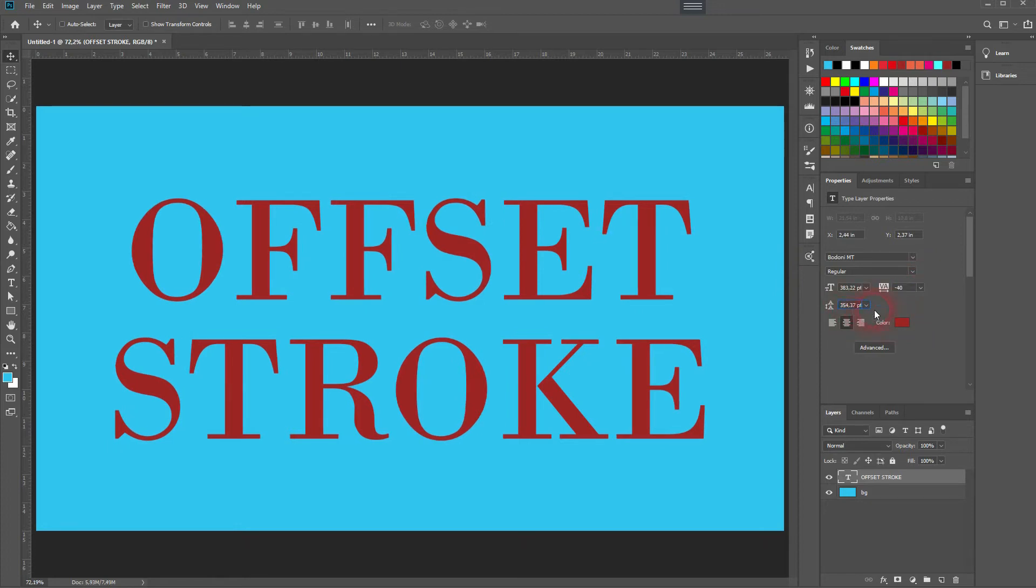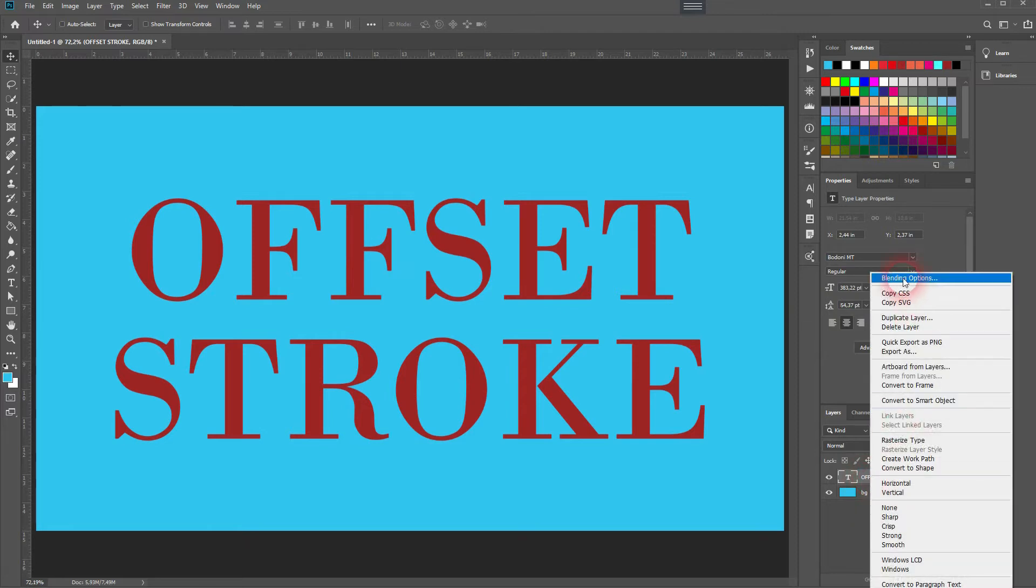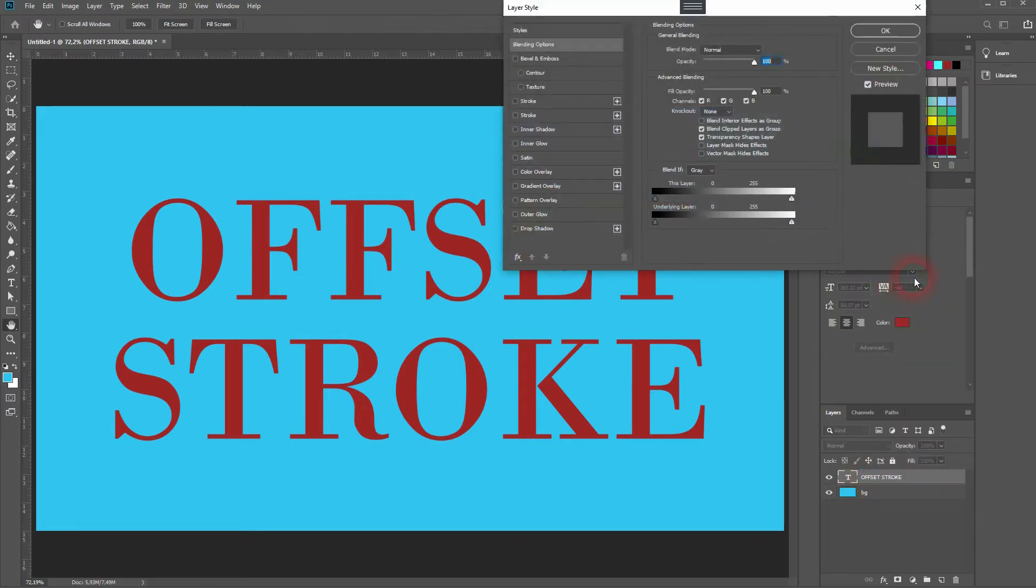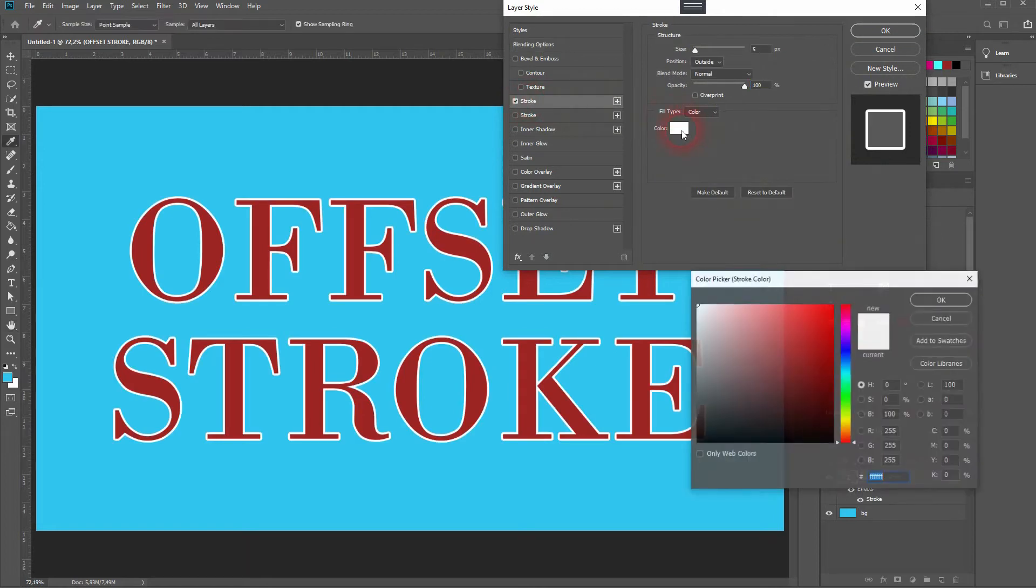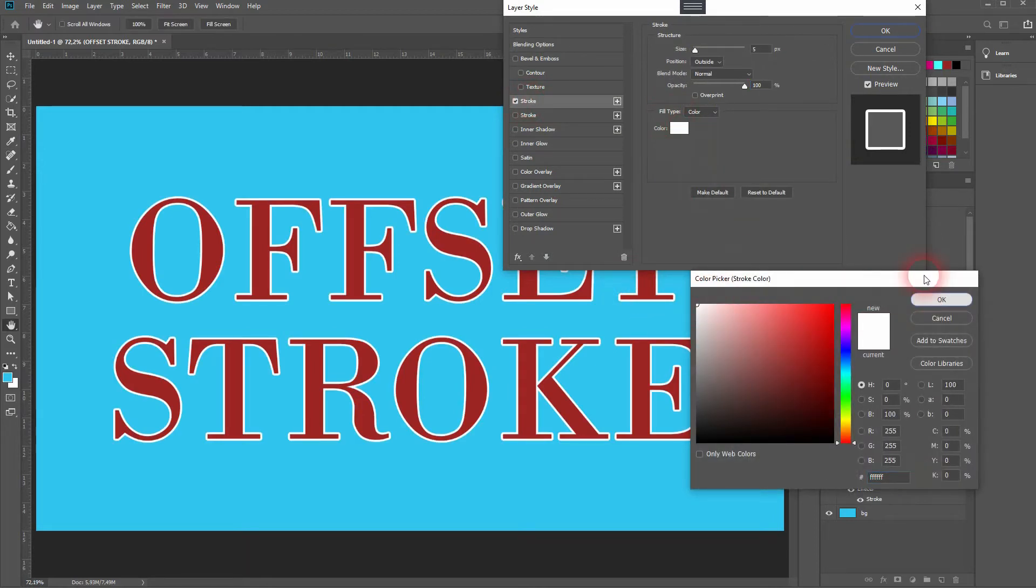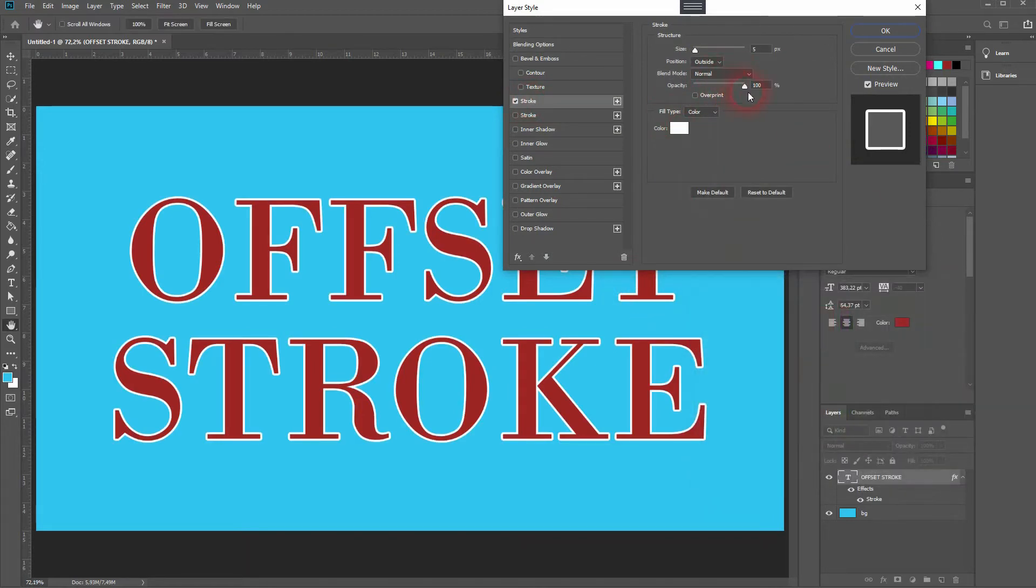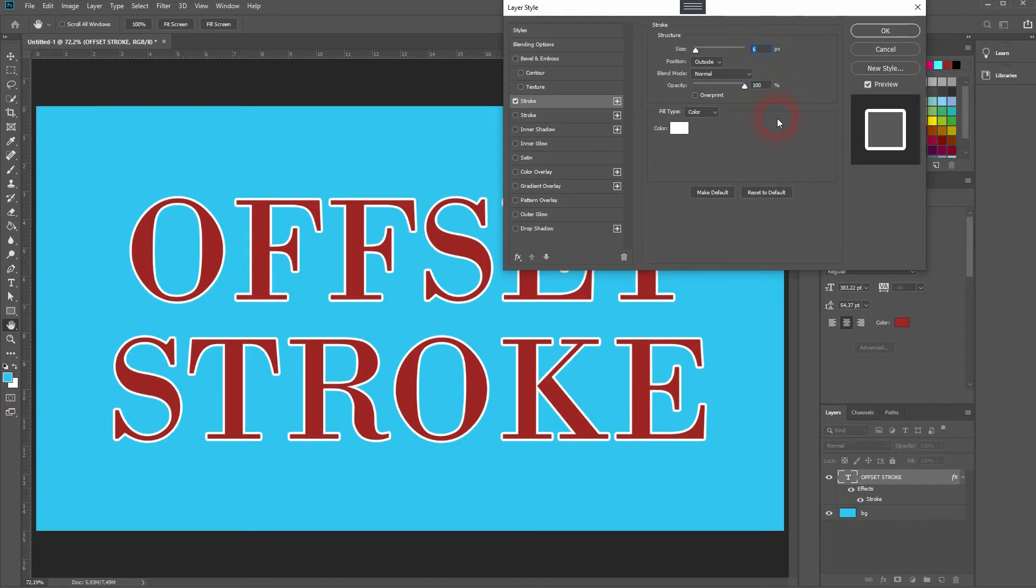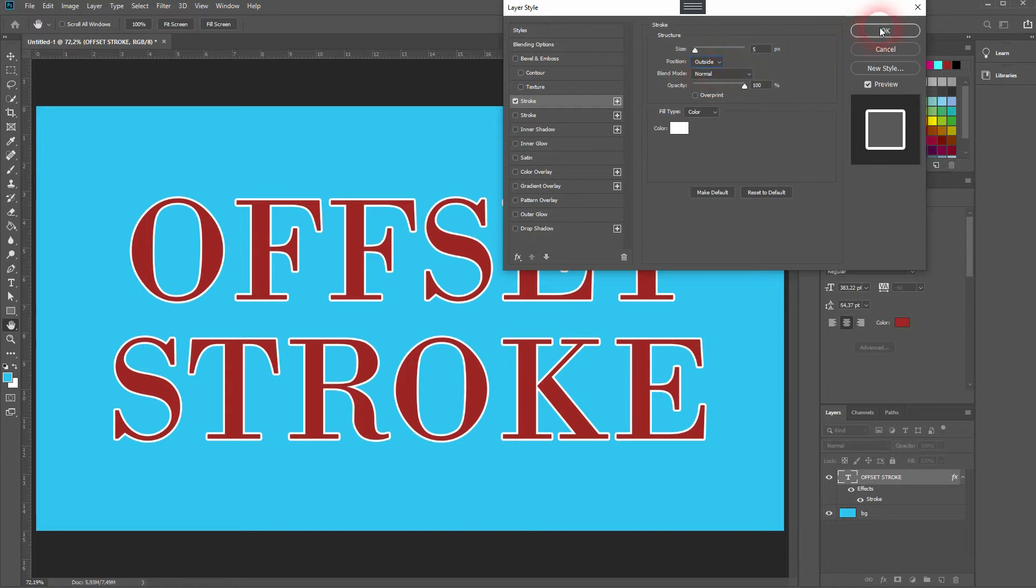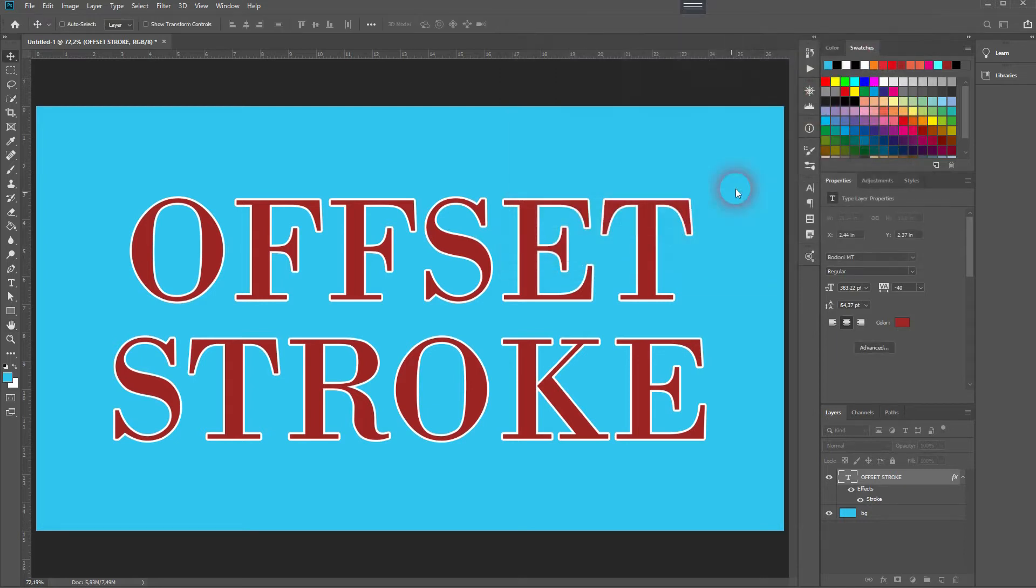Right-click Blending Options on your text layer, and we'll add a stroke. Make it white, and we want to have the opacity set to 100 percent. The size should be five pixels in this example, and make sure the position is outside—but it should be by default. Press OK.